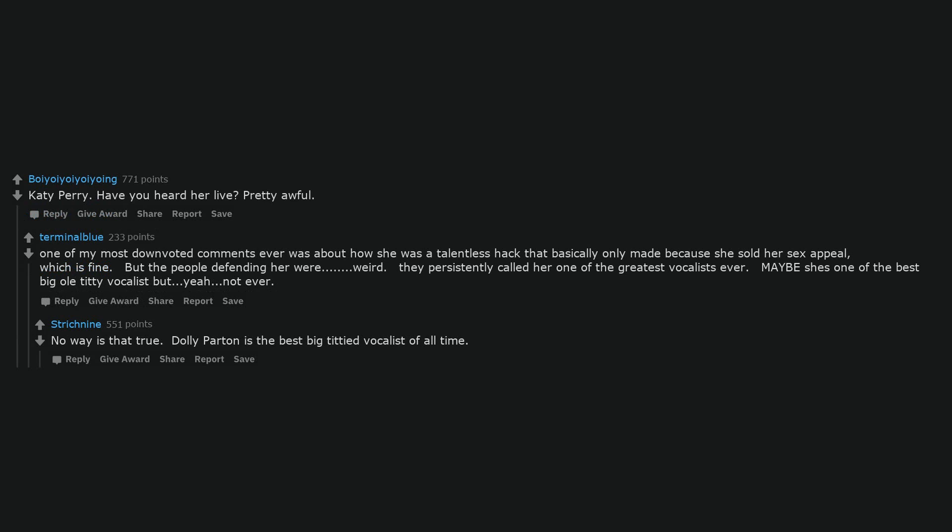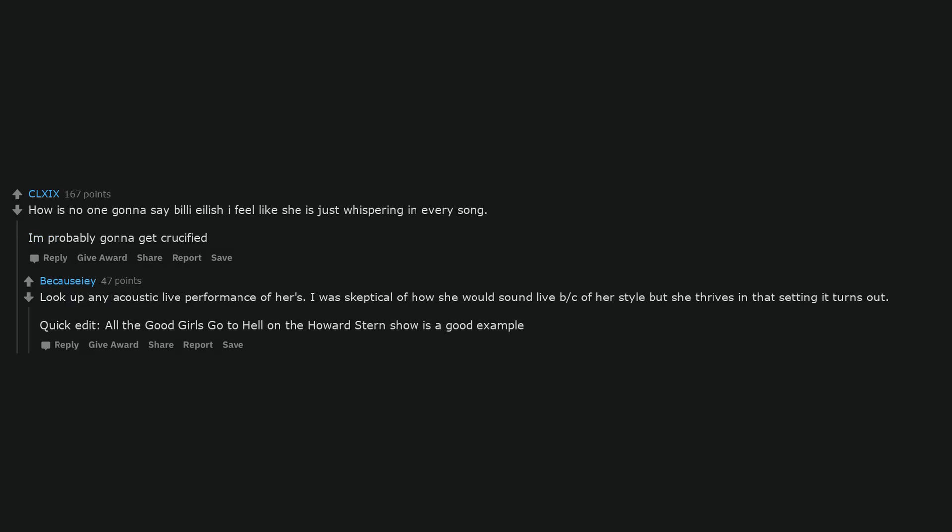Dolly Parton is the best big titted vocalist of all time. How is no one gonna say Billie Eilish? I feel like she is just whispering in every song. I'm probably gonna get crucified. Look up any acoustic live performance of hers. I was skeptical of how she would sound live because of her style but she thrives in that setting it turns out. Quick edit, All the Good Girls Go to Hell on the Howard Stern show is a good example.